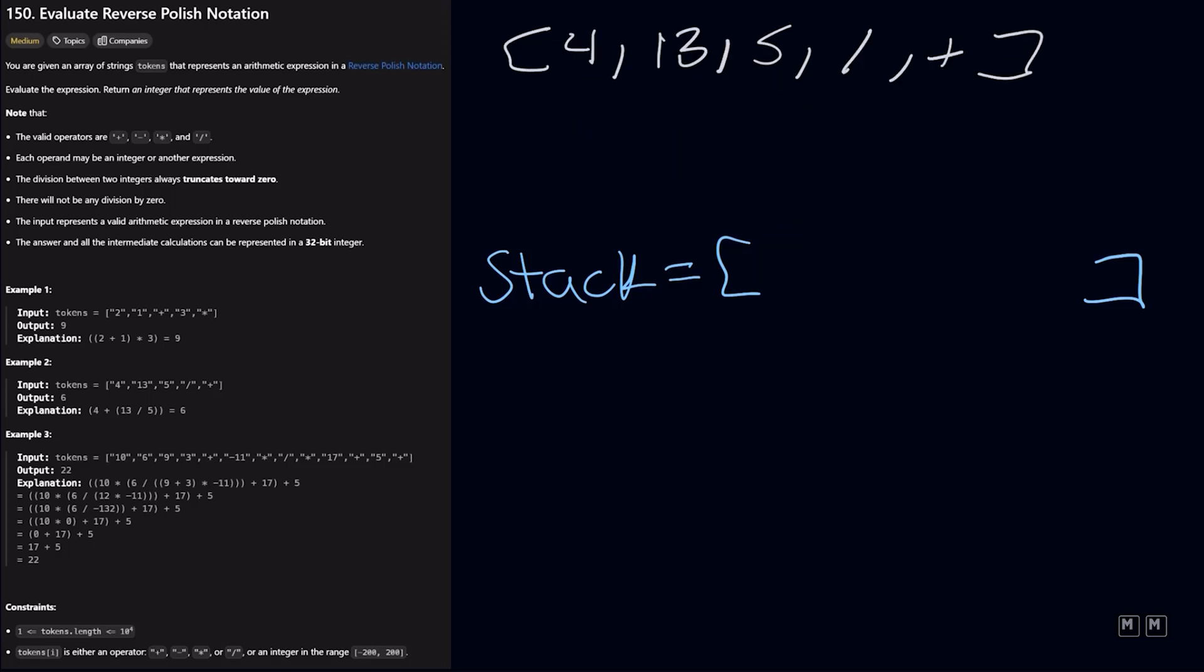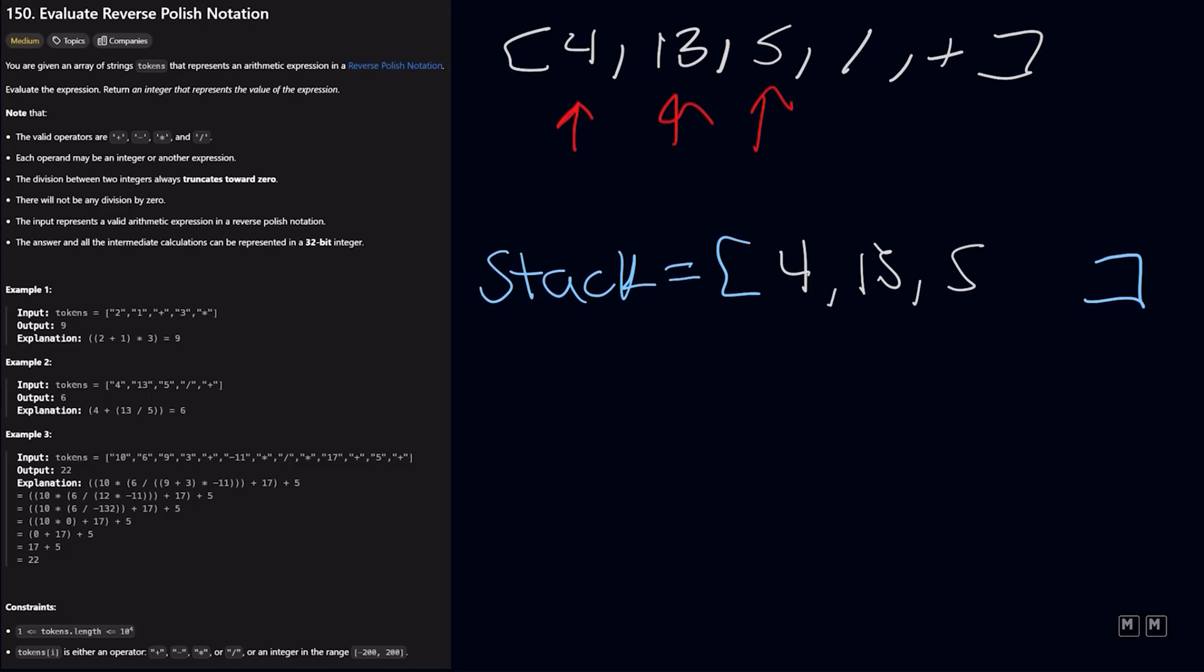So let's look at one more example, example 2. So we're going to be processing these elements from left to right. So starting at the number 4, it's a number. So we just add it to our stack. And then 13 added to our stack. And then 5 added to our stack. And then we get to a division operator. And that means we need to remove the recent two elements that were added to our stack. So 13 and 5. And notice for this operator, the order matters. So we're going to do 13 divided by 5.